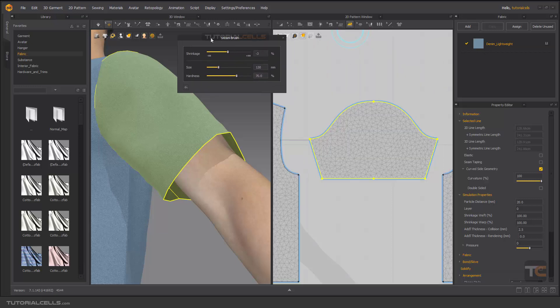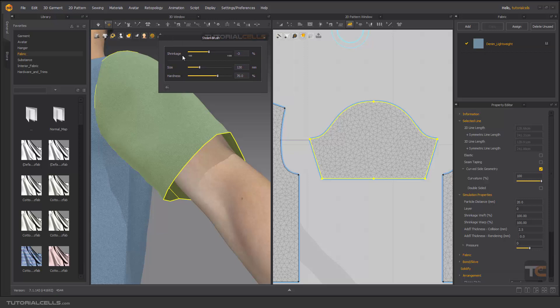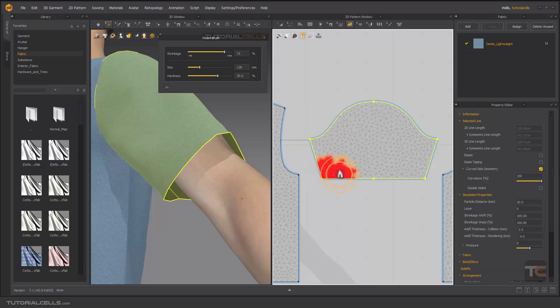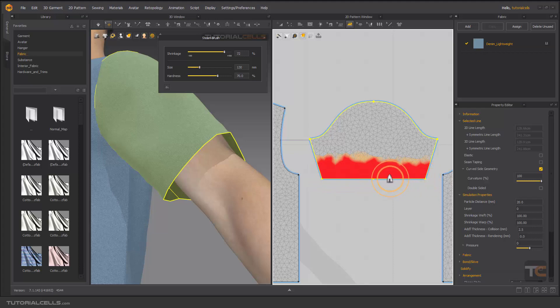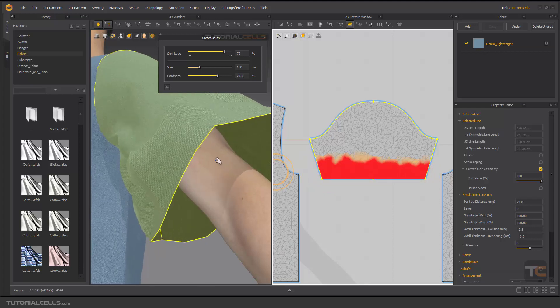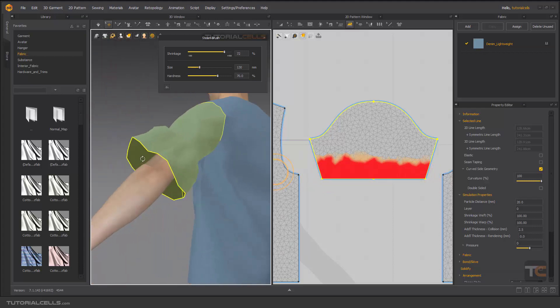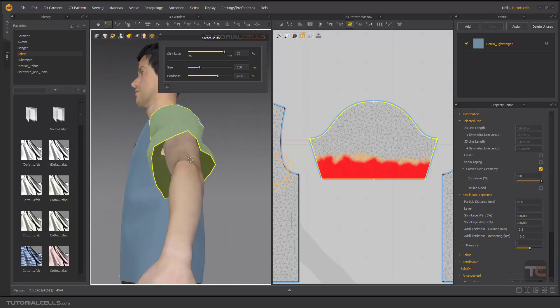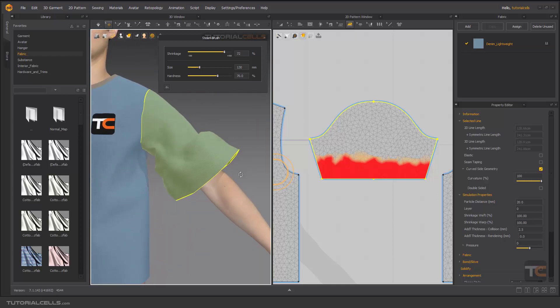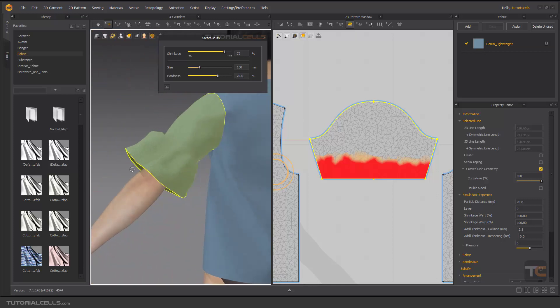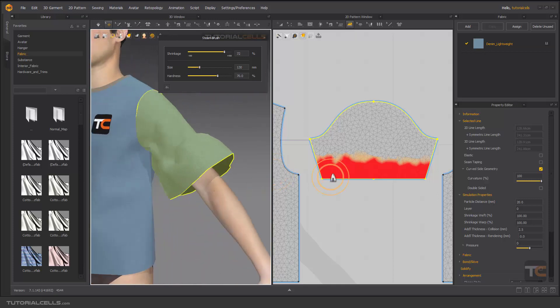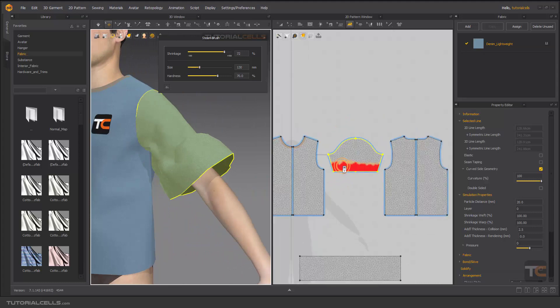You can change your shrinkage to a higher number or lower number. If you go into the higher number, as you can see we have a brush here. You can click and drag it, it turns to red. If you simulate, as you can see, you can expand your pattern in a specific part.